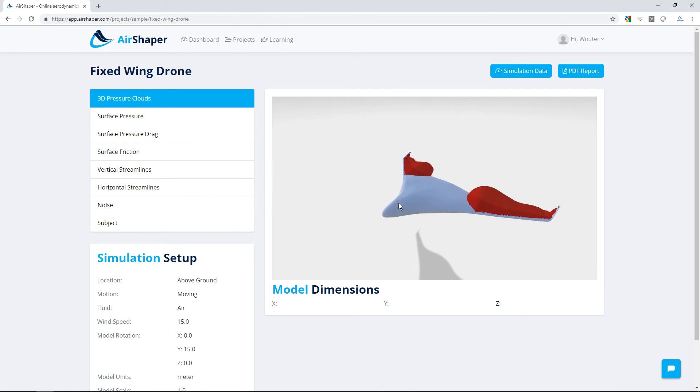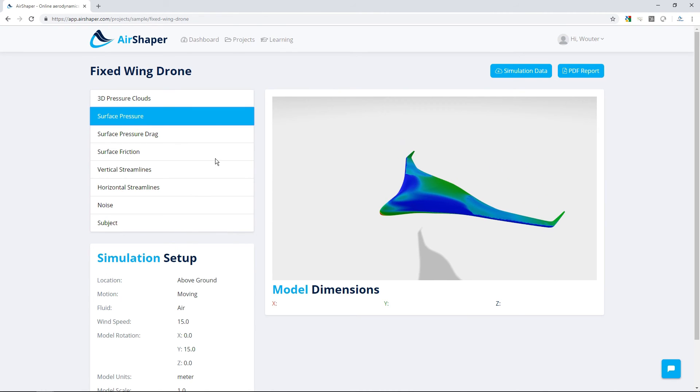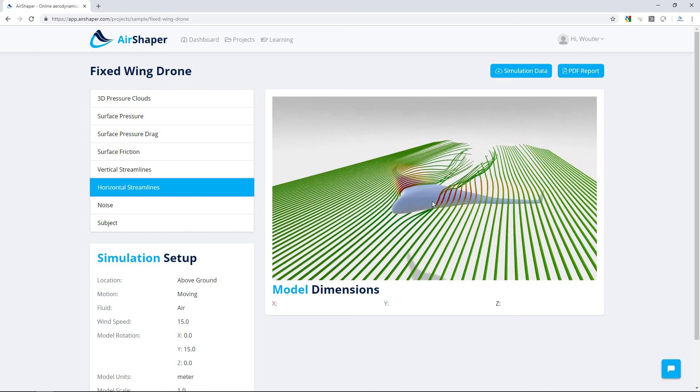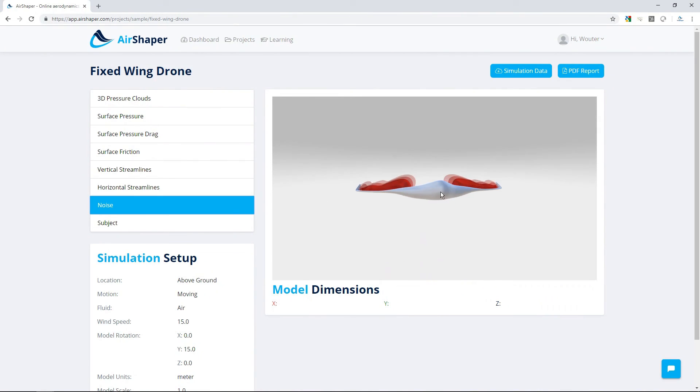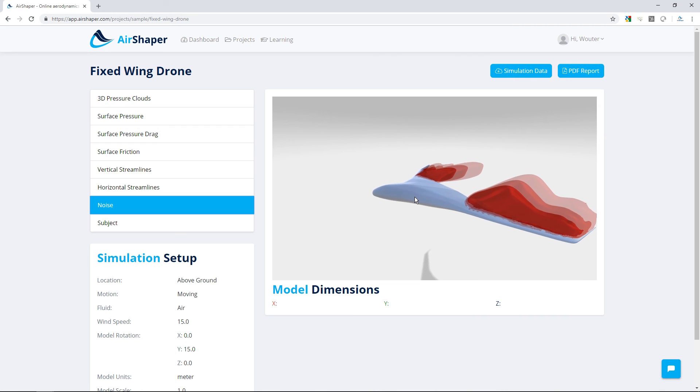Look at pressure, for example, to find sources of drag. Analyze streamlines to understand vortex structures, and even get insights into which areas are generating wind noise. And if that is not enough, you can download the full flow results to do your own post-processing.